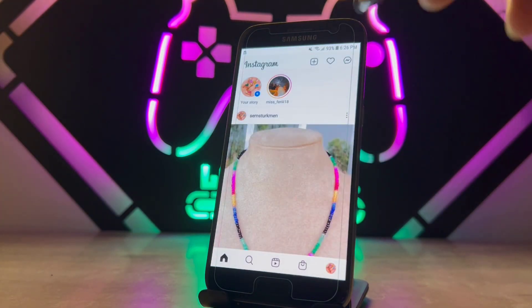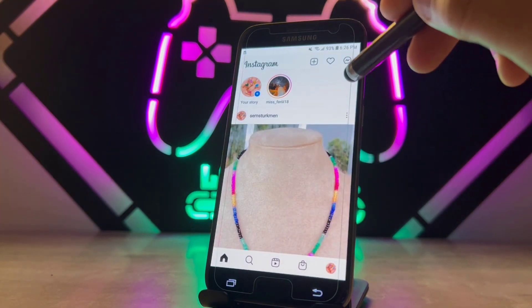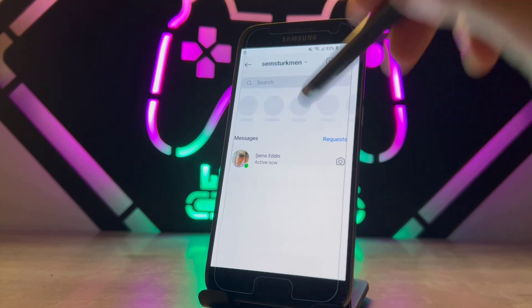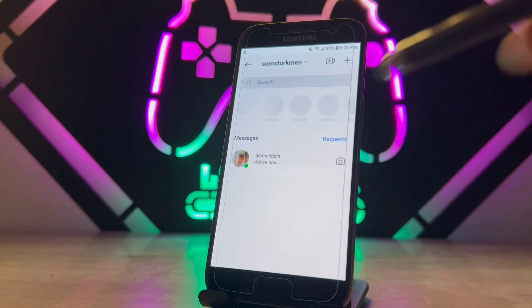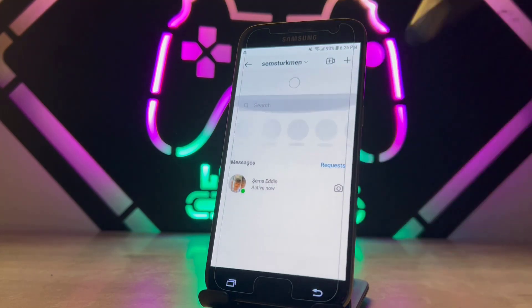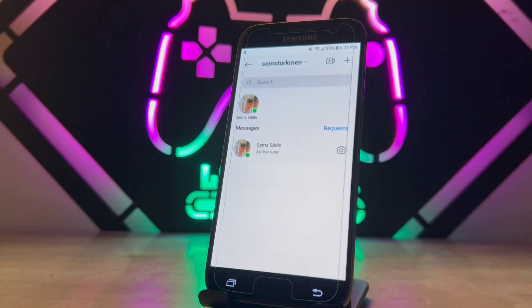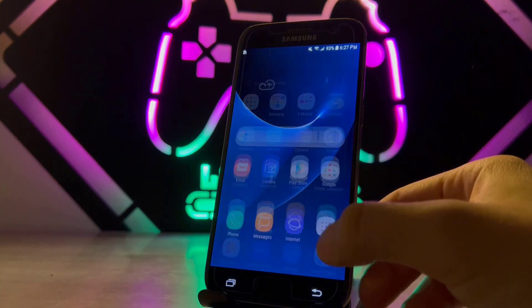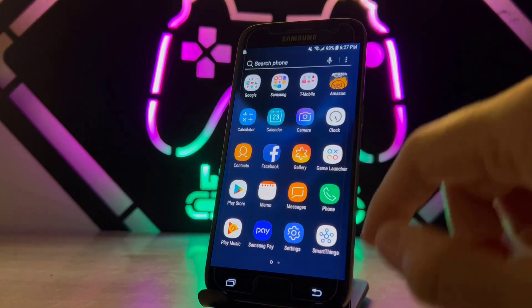First, if I open my Instagram application on my phone and check out the chat, you can see there is no 'Leave a Note' feature because it's not available on my phone — it's a very old phone, the Samsung Galaxy S7.